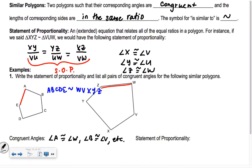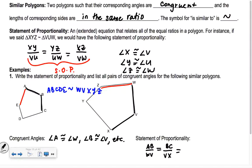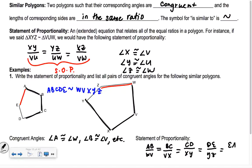The statement of proportionality would be: AB over WV equals BC over VX equals CD over XY equals DE over YZ equals EA over ZW. You should only have five ratios if you have a pentagon — we're not worried about diagonals, only the sides of the polygon.